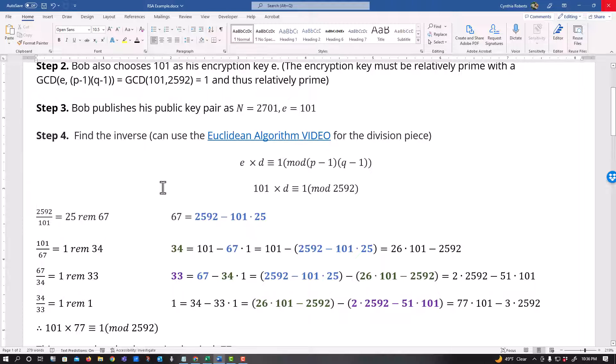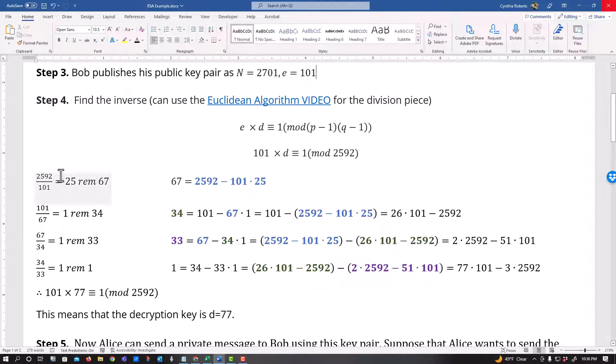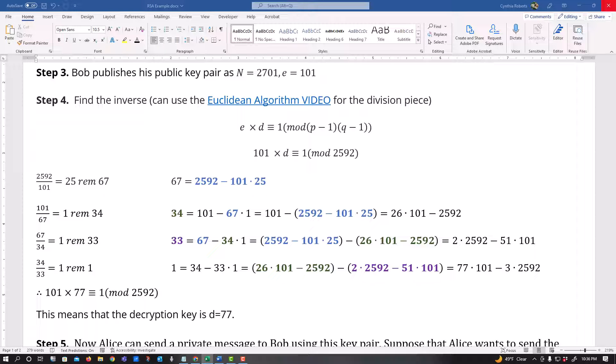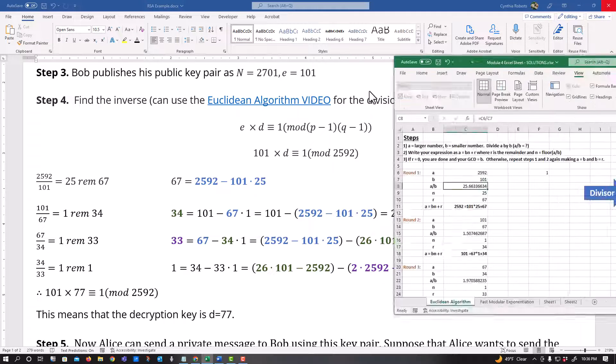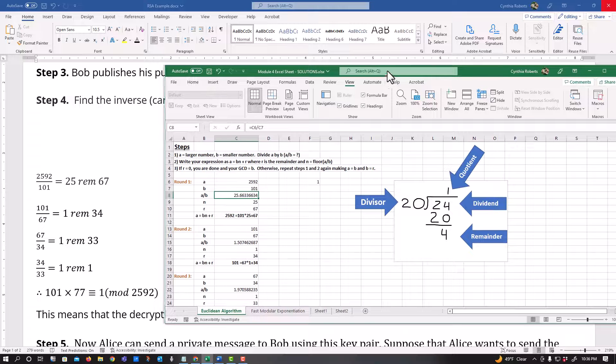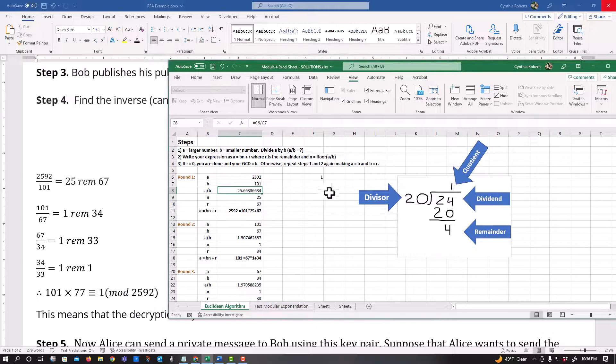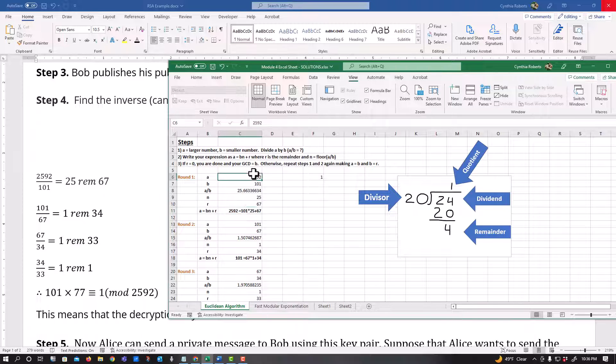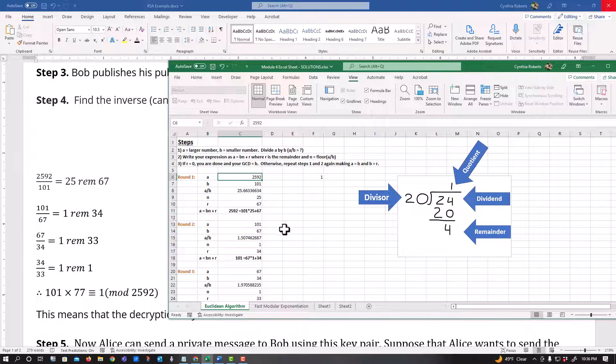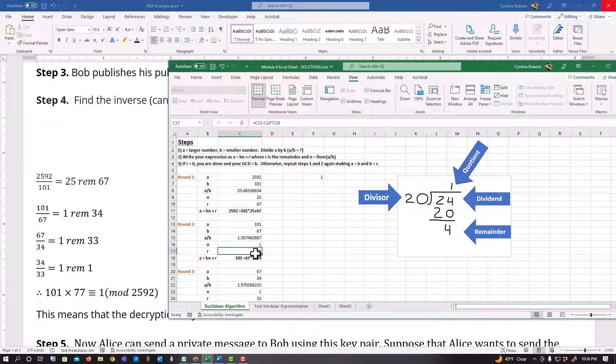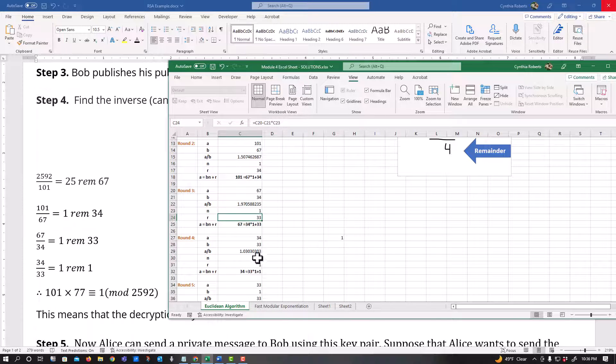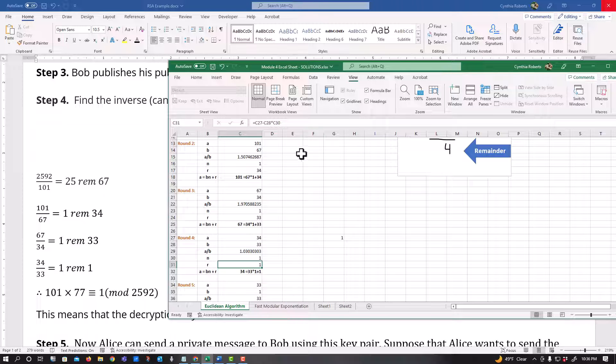All right, from here now what we want to do is we want to first find the inverse. Now this left column I have a video which it shows right here that fairly quickly we can at least do the division. Okay, so my video shows how to set up this formula to go through as you can see the remainder 67, the remainder 34, remainder 33, and then the remainder 1.